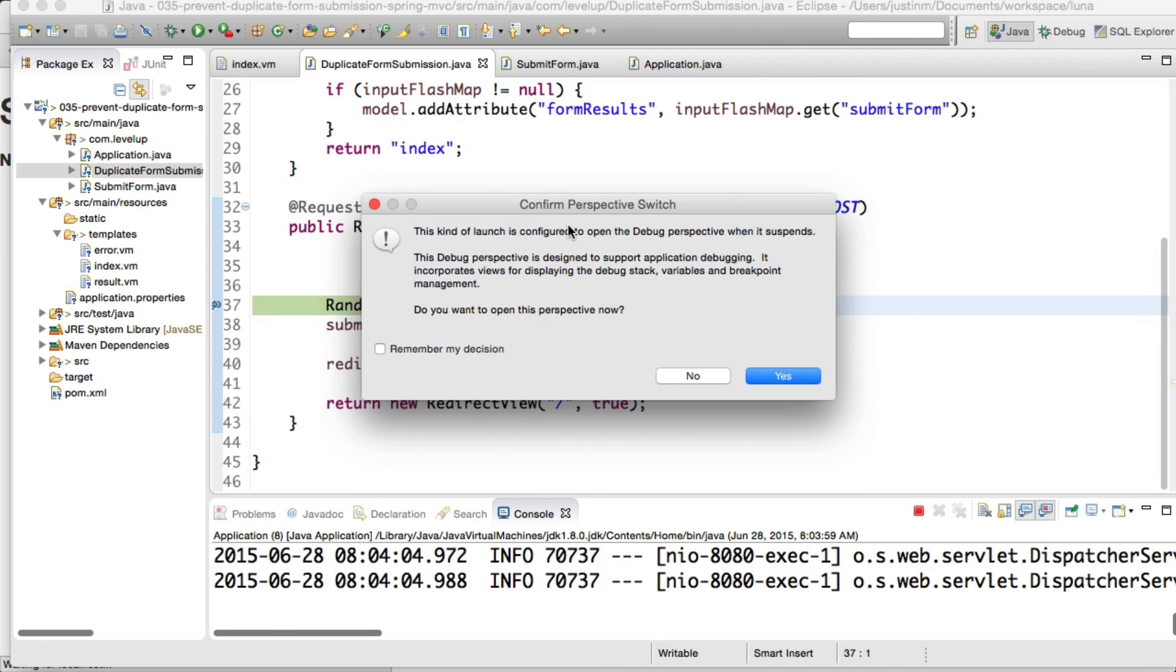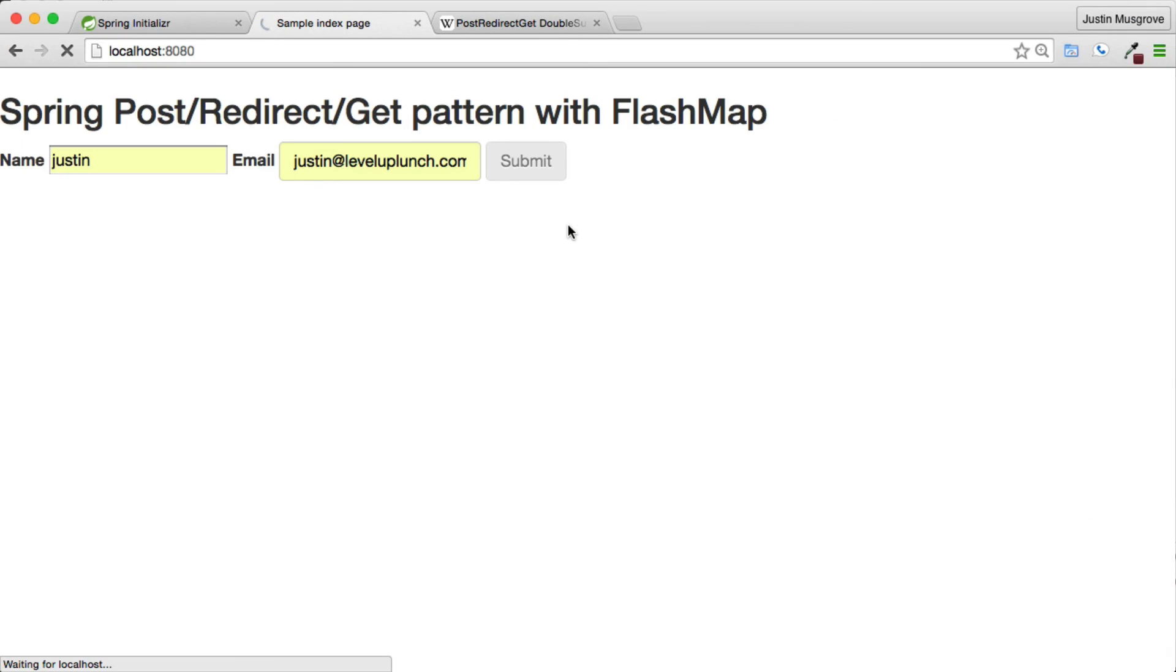You should visually see the button gray out where you are unable to click it again. Let's run this example and set a breakpoint to simulate time on the request and see the effects of our code. Thanks for joining in today's Level Up.